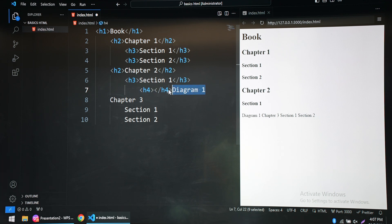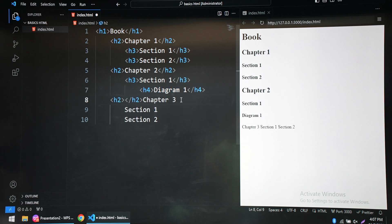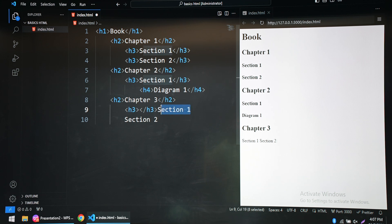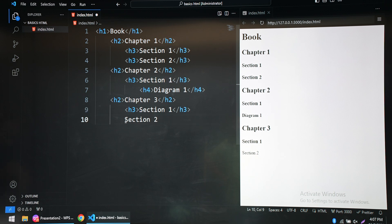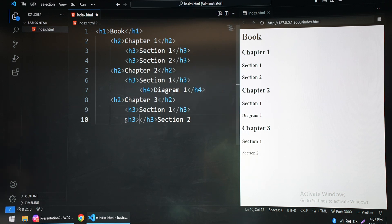For every section we are going to use h3, and if there is something present inside a section then we are going to use h4. For chapter h2, section h3. Now you can see that on the right hand side it is actually looking much better.